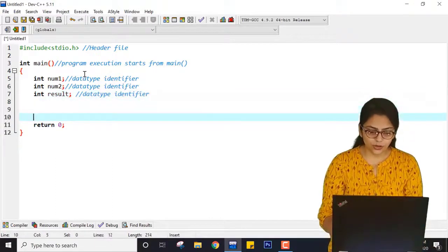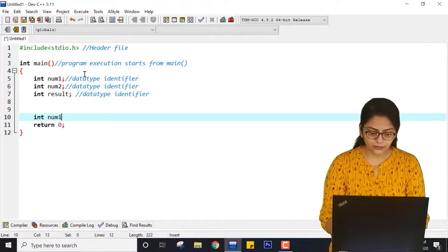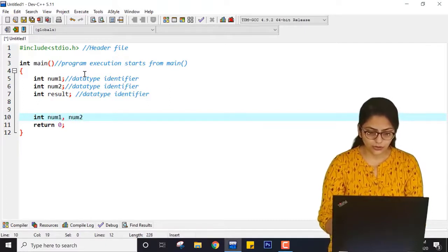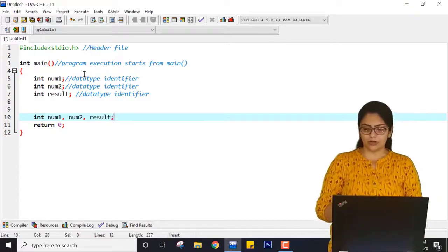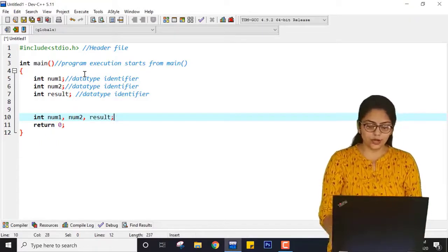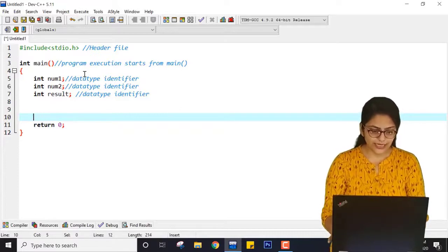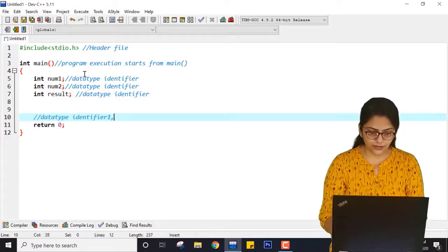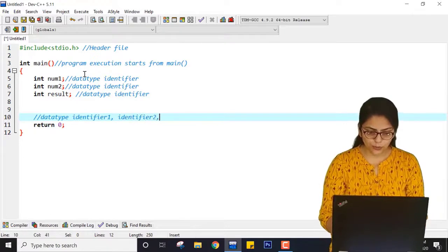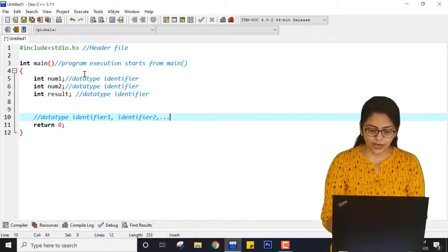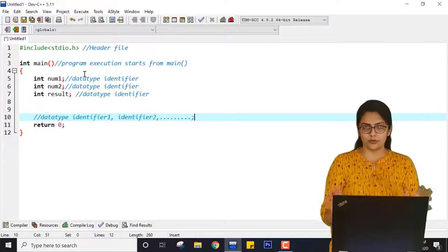Instead of writing them separately, you can also write: int num1, num2, result; — separating identifiers with commas and ending with a semicolon. So in general, the syntax is: data type, identifier1, identifier2, comma-separated until the last one, then semicolon.